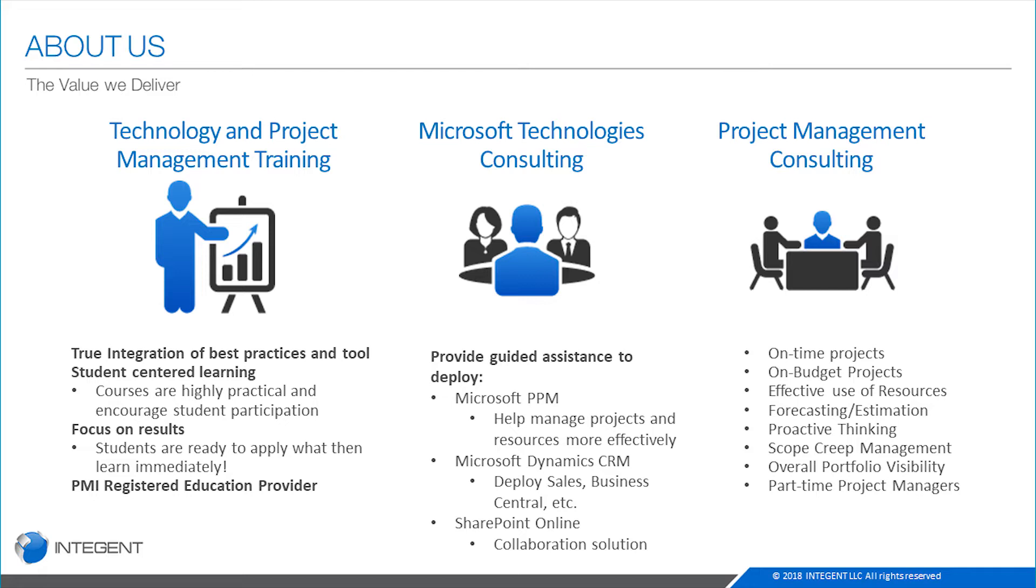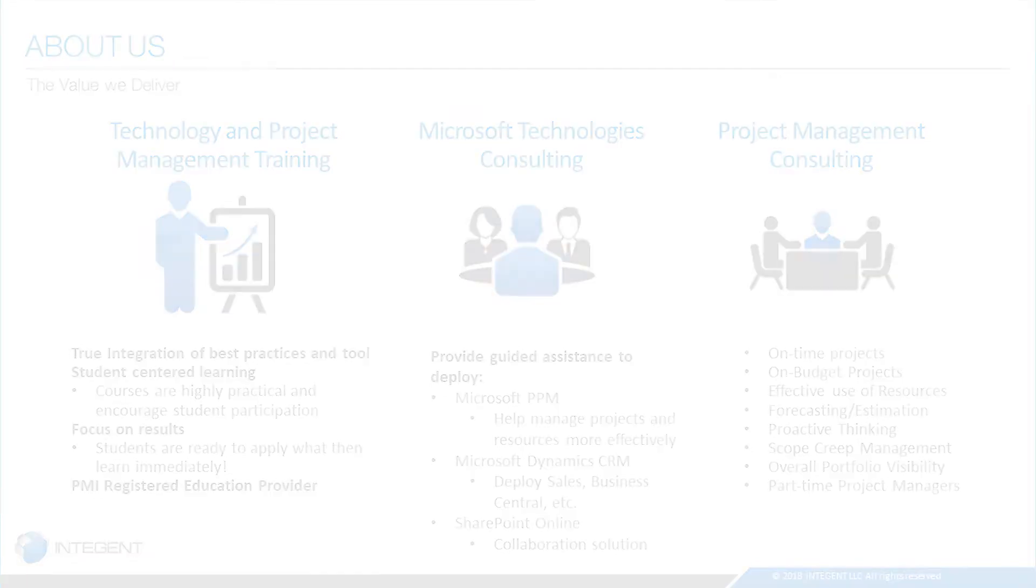The three technologies primarily we're involved with are Microsoft PPM, that's Microsoft Project and Project Online, as well as Microsoft Dynamics CRM, and then lastly, SharePoint Online. And then finally, we also provide project management consulting, in which we help organizations tackle pain points they may be having with their projects, bringing them on time, on budget, using resources effectively, and other topics.